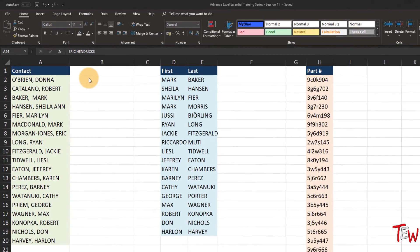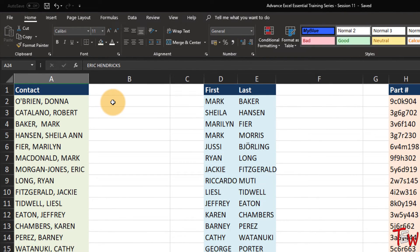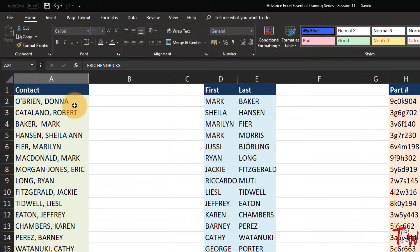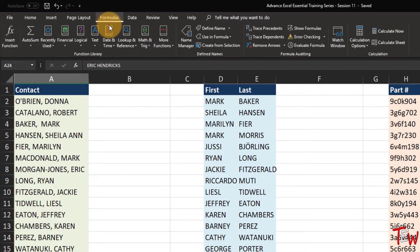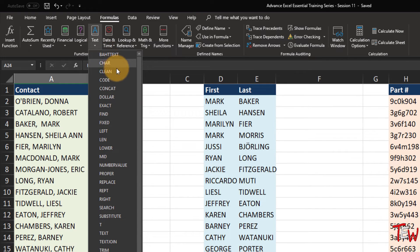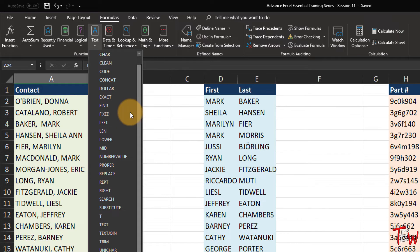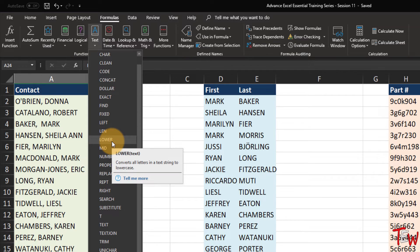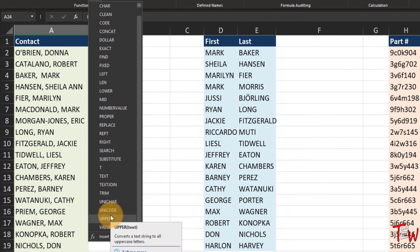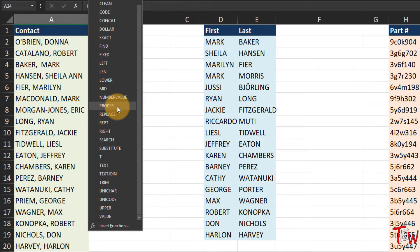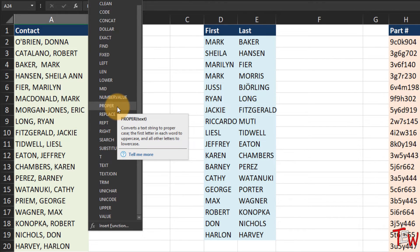In this worksheet called Proper, I have got a list of names in column A and nothing really wrong with them except they are all uppercase. It tends to be easier to read the data when only the first letters are capitalized - and that's typically how we write or capitalize people's names. On the formulas tab of the ribbon, under text functions, there are three functions related to upper and lower case and also one for what we would call proper case.